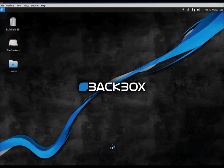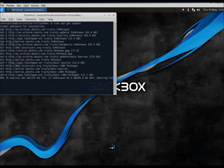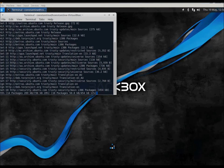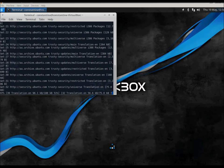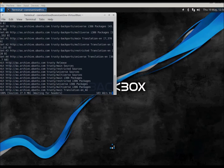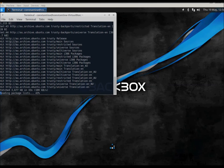Firstly, let's update the system. Blackbox is a Linux operating system. It's actually built on a common OS called Ubuntu with some added extras. Many modern Linux operating systems have an easy to use graphical user interface.